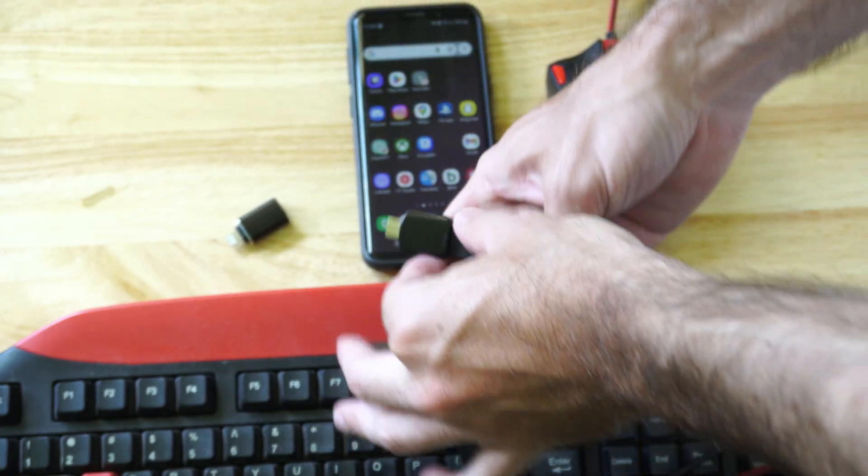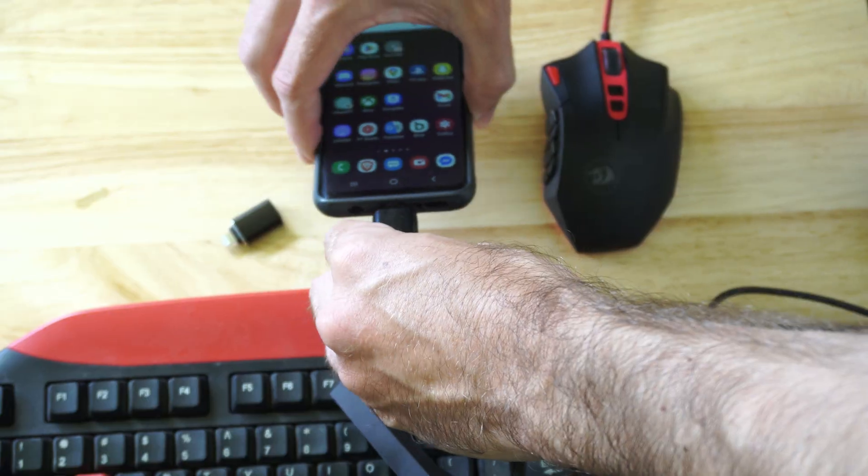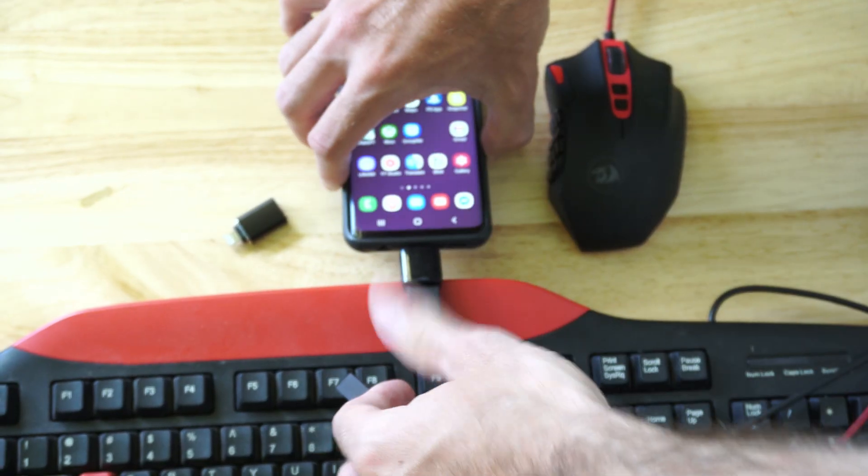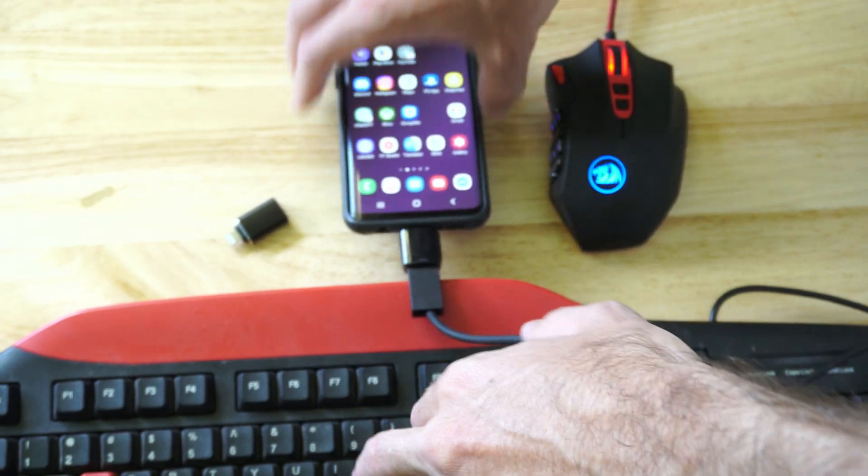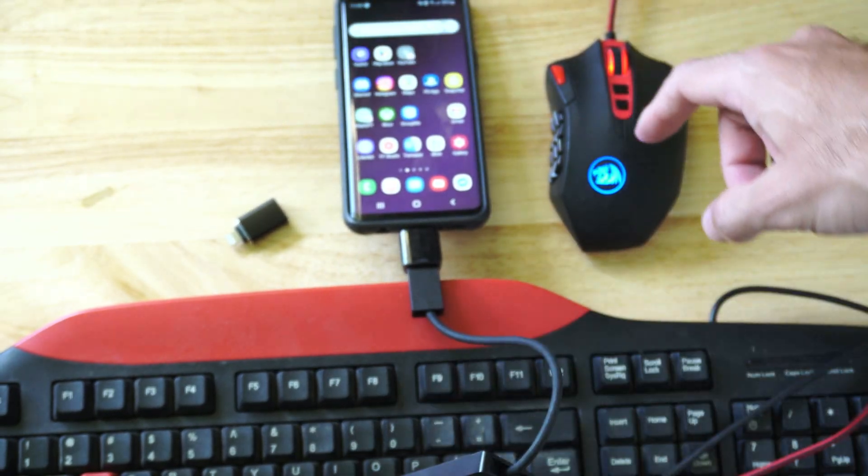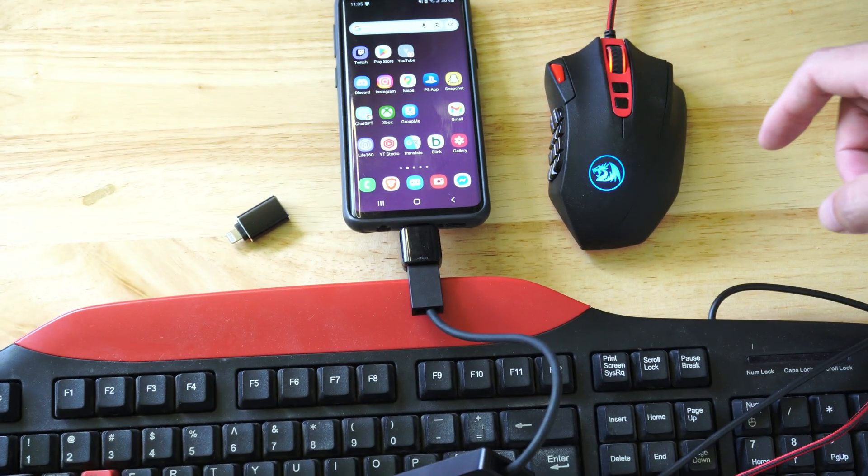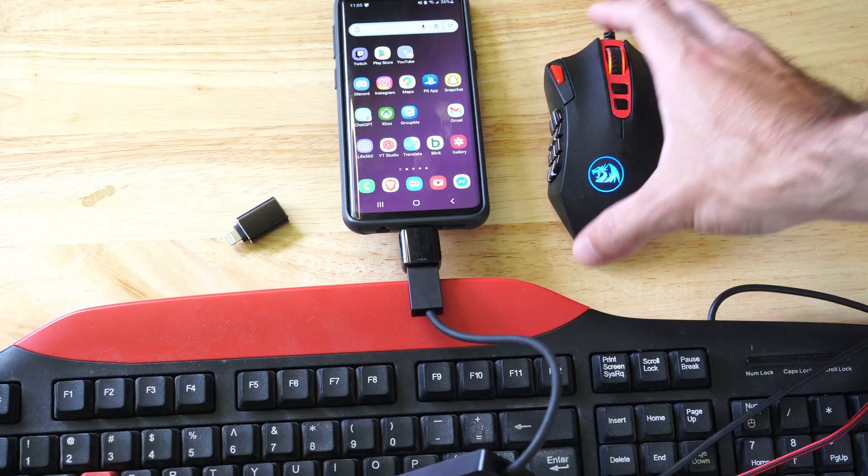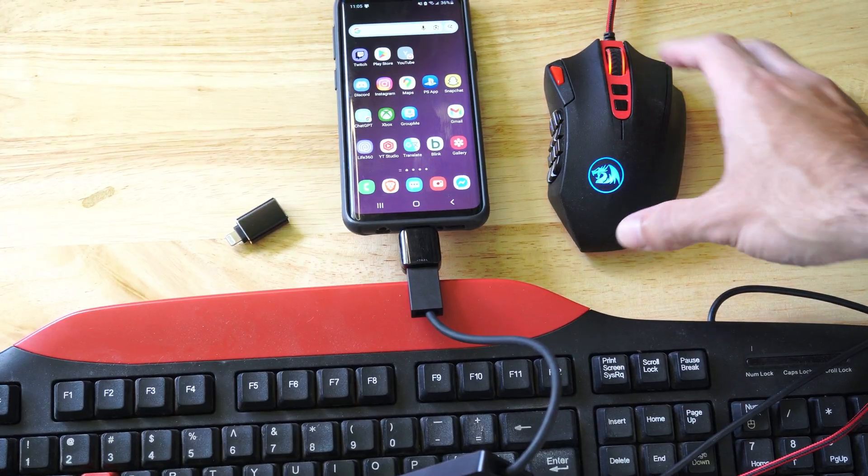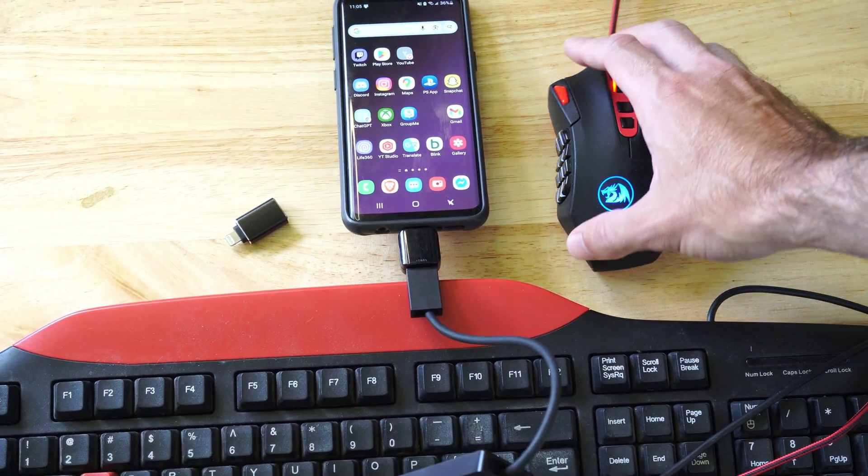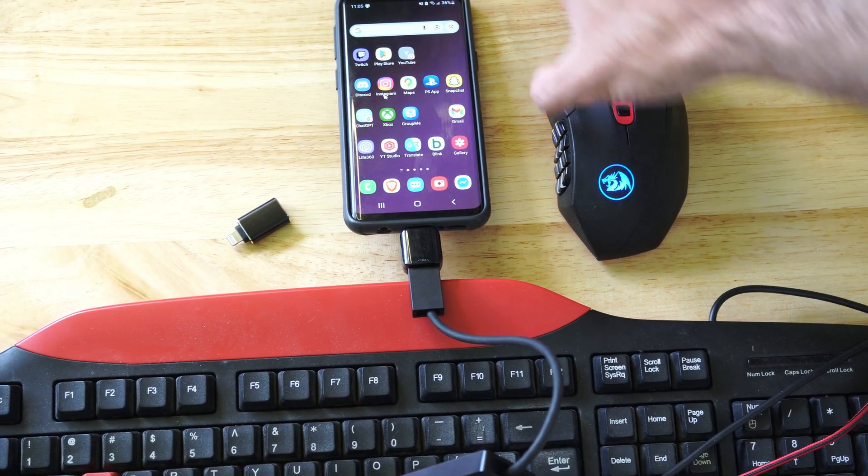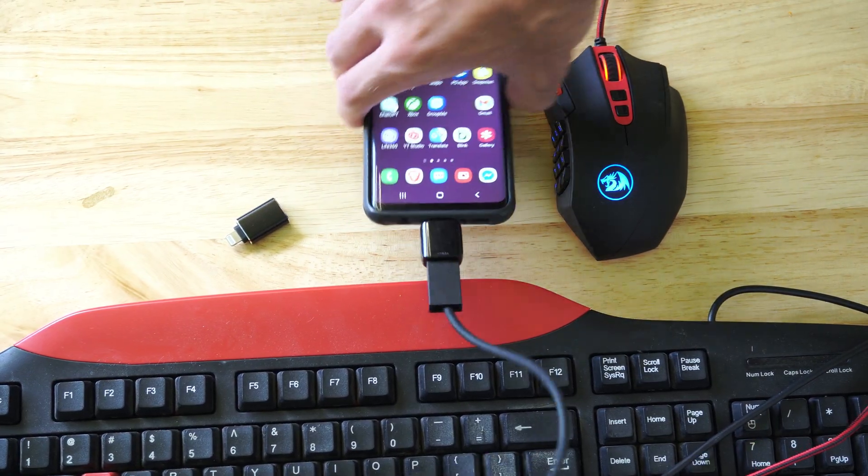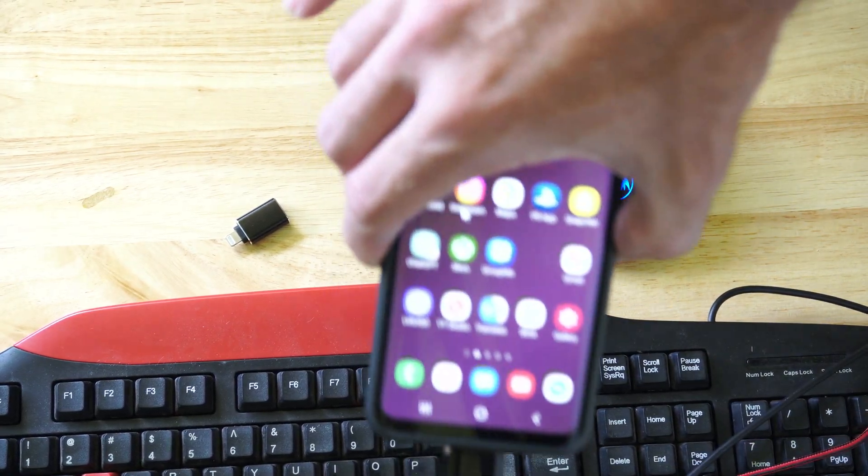So just plug it into the bottom of the phone right now and it's connected. You're going to notice that your mouse is going to light up now. It's supplying power to it, and there should be a cursor on your screen or a little circle.